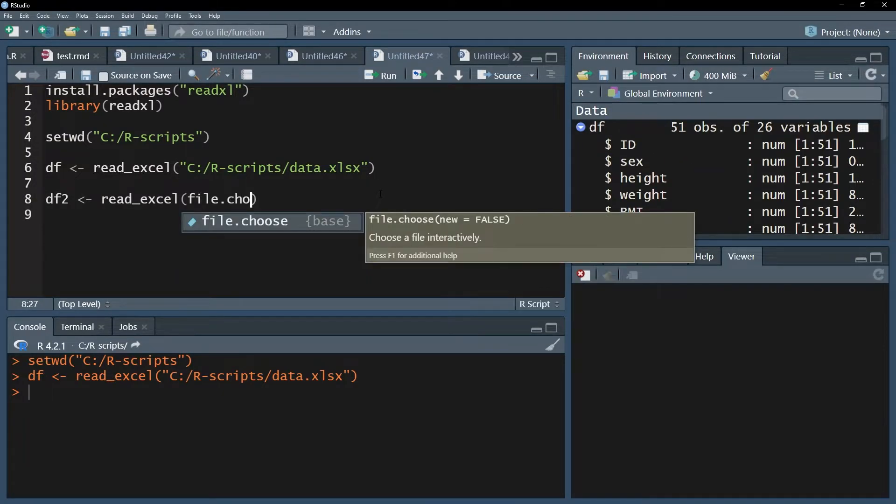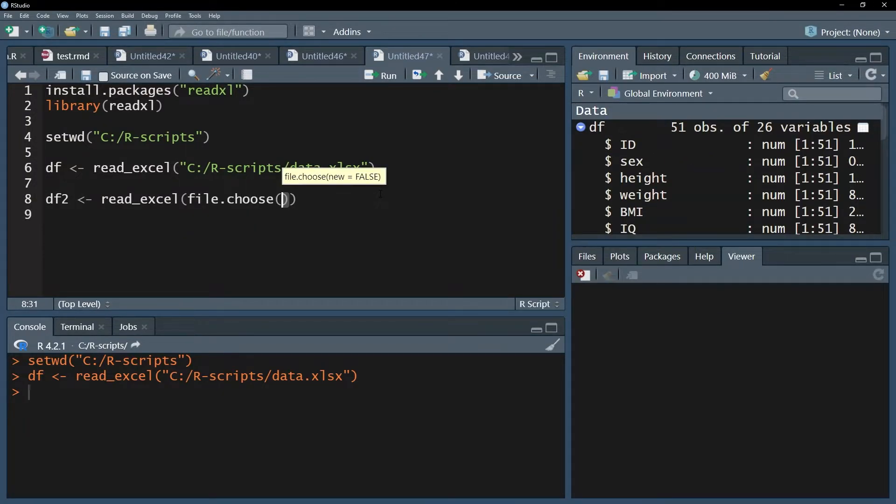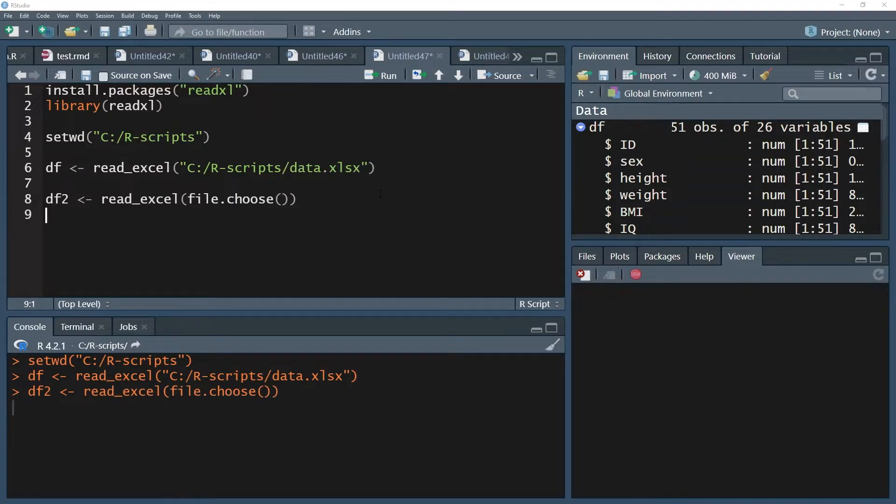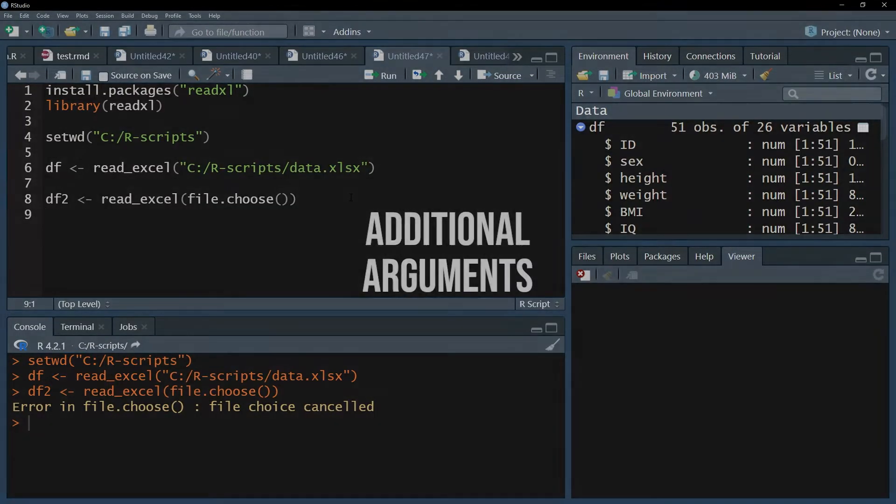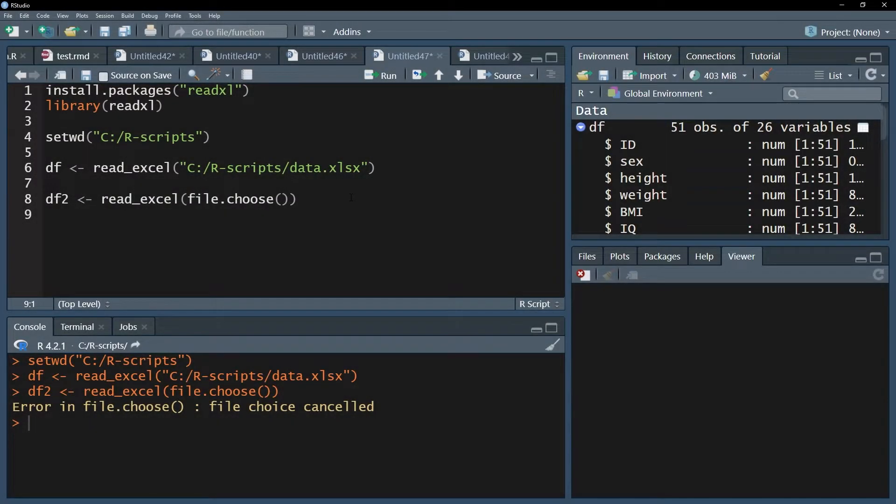The second option you have is using the file.choose function. If you run this one, you will get the explorer and you can choose your file freely. The following additional arguments will still be required in case they apply. Usually if your data is somewhat clean, the import will succeed frictionlessly.